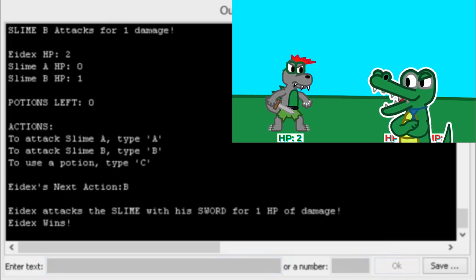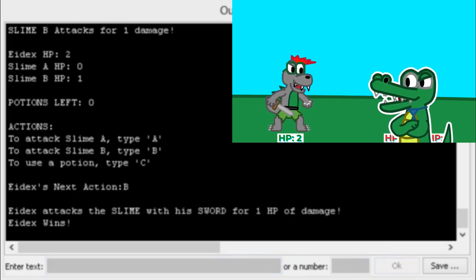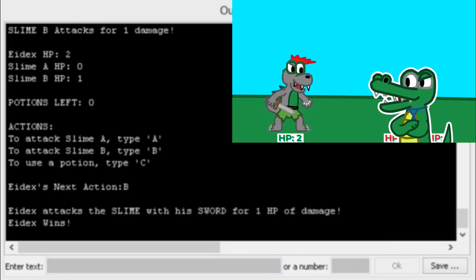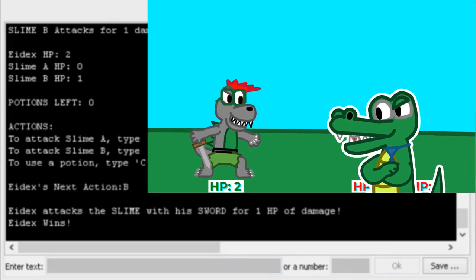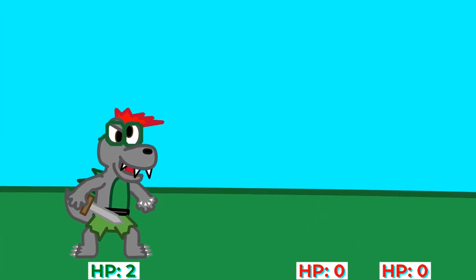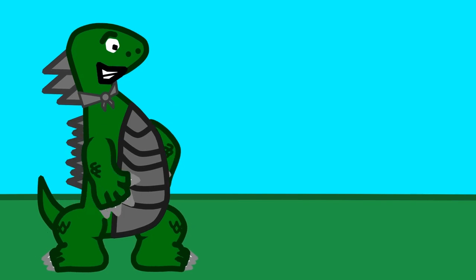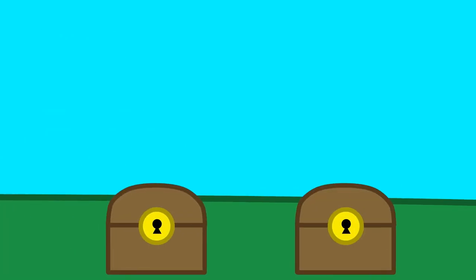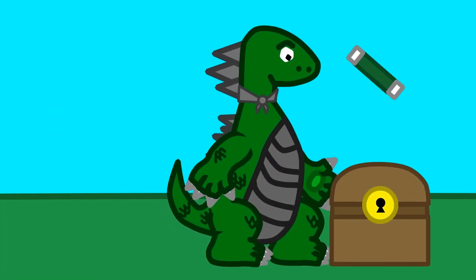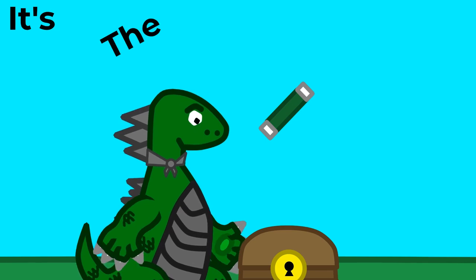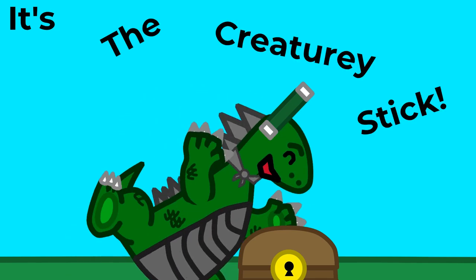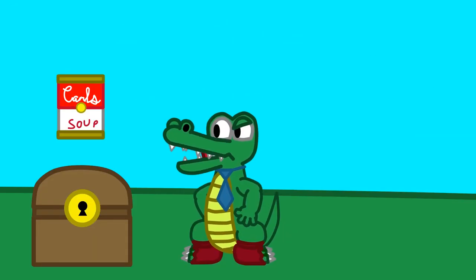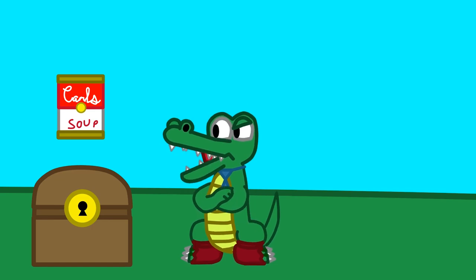Idex has killed the slimes! Idex wins! Good job, Idex! That was surprisingly easy. Look, they dropped loot! It's a Creature-y stick! Yeah! And I get a can of regenerating hot tomato soup. Why do I always get the lame stuff?